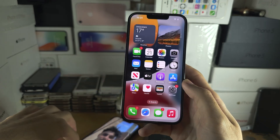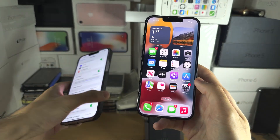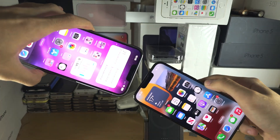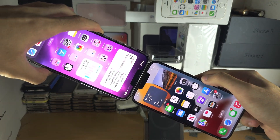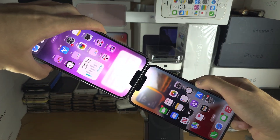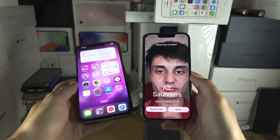Now we're going to repeat the contact share, so I'm going to bring both iPhones together. Let's try again — and there we go.